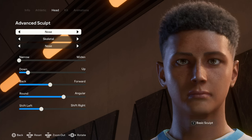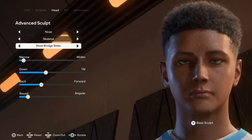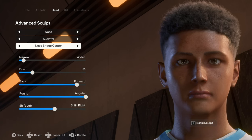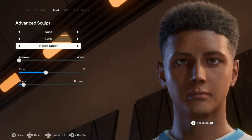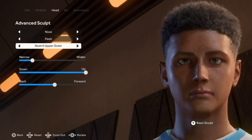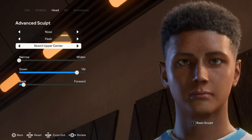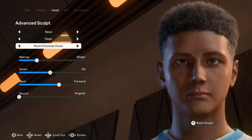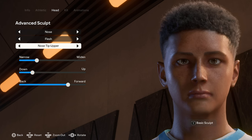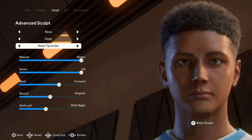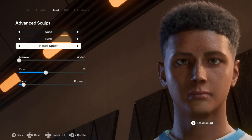Moving on to the nose — under skeletal we have the nose, the nose bridge sides, the nose bridge center, and back to the nose. Moving on to the flesh we have the nostril upper, the nostril upper outer, the nostril upper center, the nostril lower, the nostril outside outer, the nostril outside center, the nose tip upper, and the nose tip under.